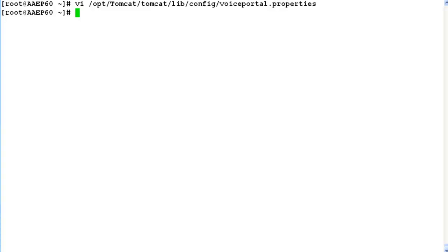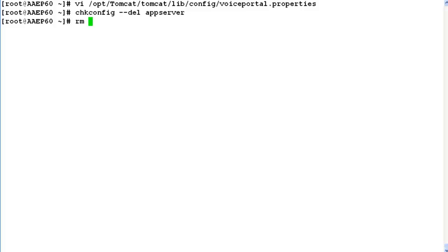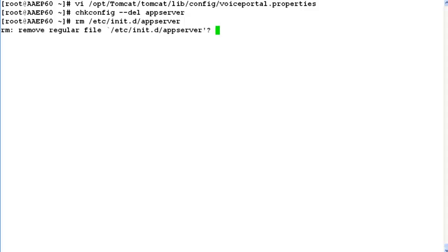The next step is to unregister this service by issuing command chkconfig --del appserver. And after that we have to remove the application server service script by entering command rm /etc/init.d/appserver. Once we issue this command it asks for a confirmation. Enter y for yes. And this service will be deleted.